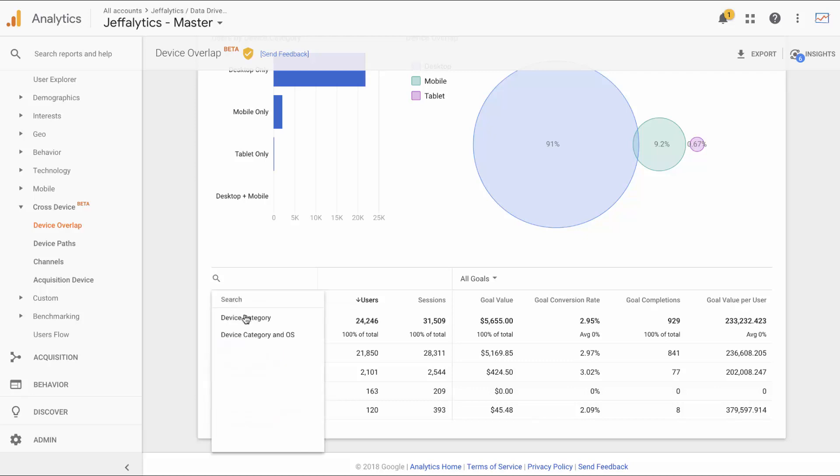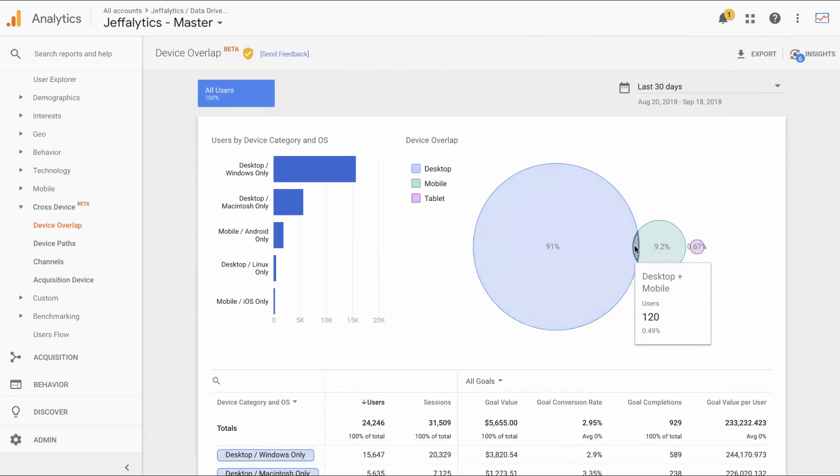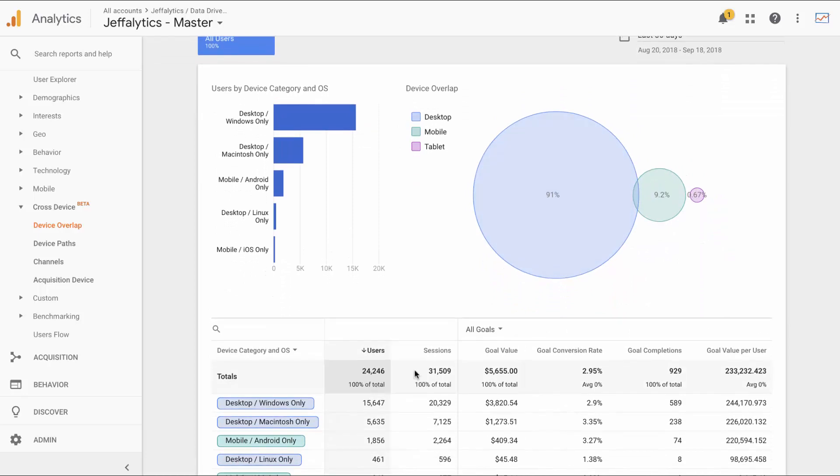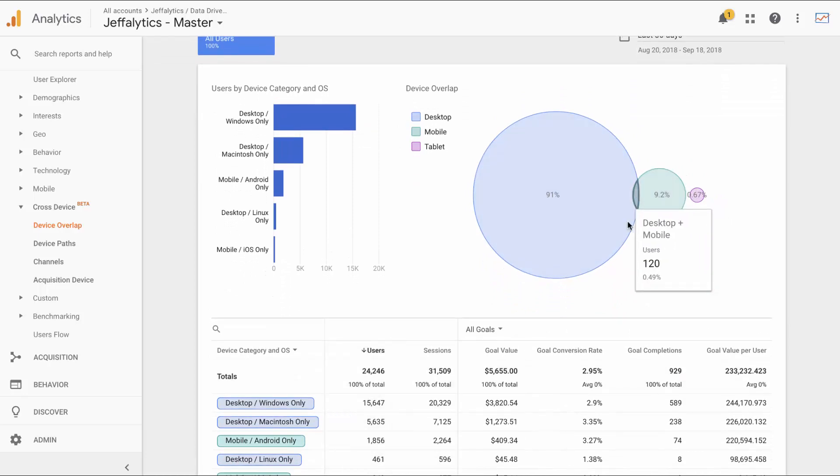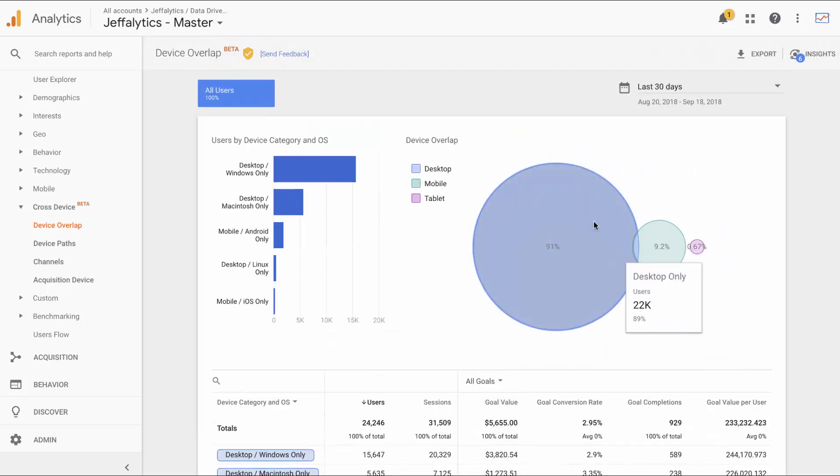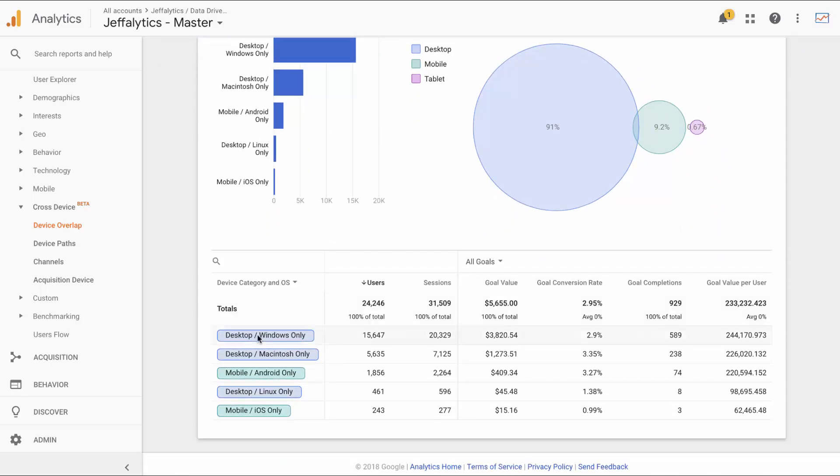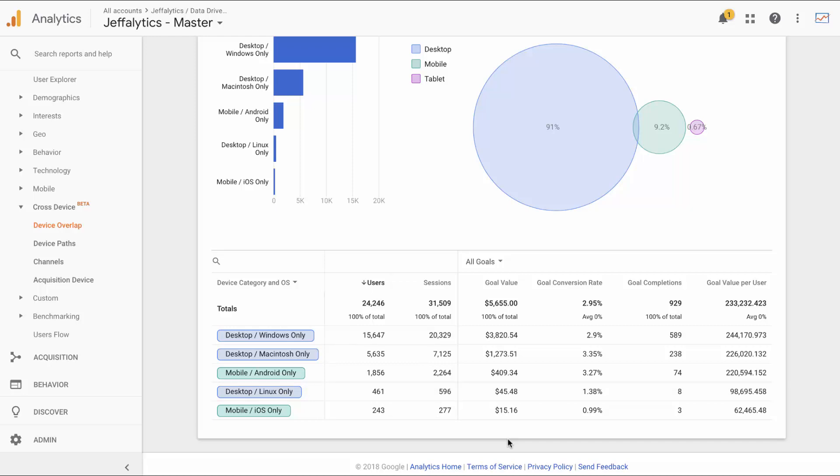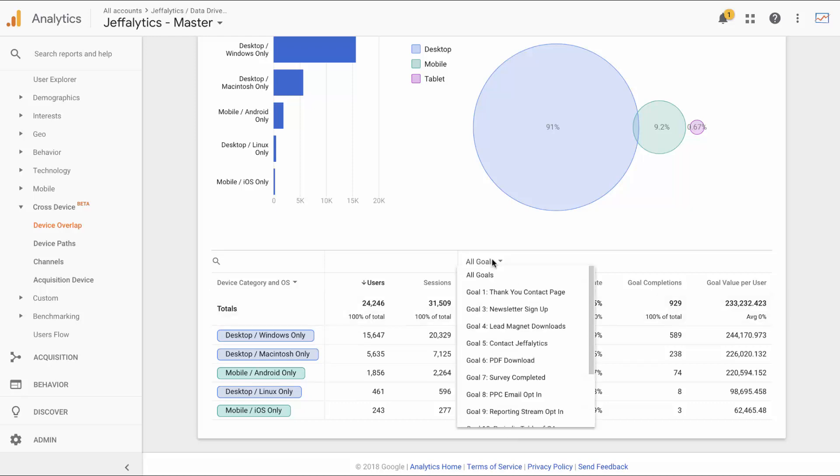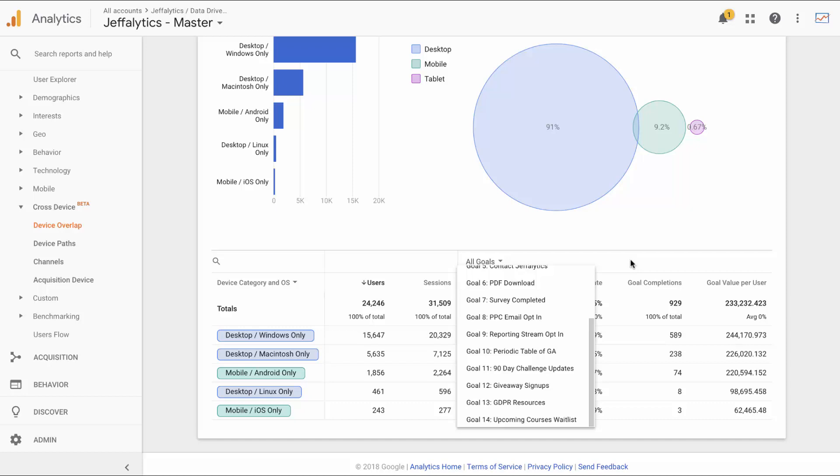We can drill down in device category and operating system. This doesn't really do much for me, but you can see the overlap is still the overlap. It is still desktop plus mobile when they put it together. This report doesn't change as a result of this selection. We can now just see Windows versus Mac versus Android versus iOS versus Linux. I somehow get some traffic on all these platforms, but I'm not going to dwell on that. These are more diagnostics for developers to know what platforms they should support.